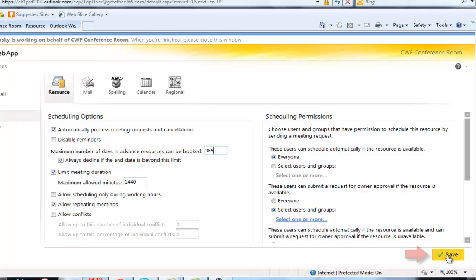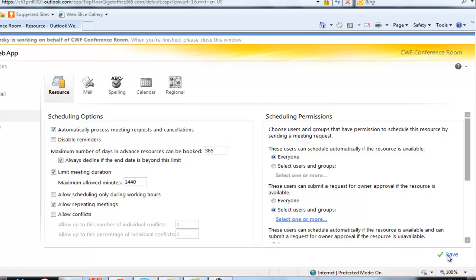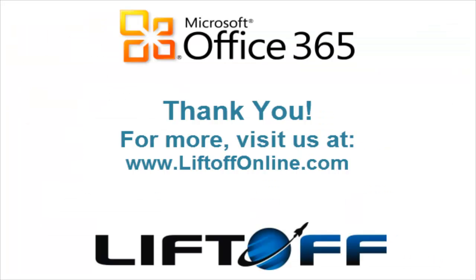We've effectively changed the conference room so that it can be booked one year out in the future. For more tips on Office 365, check out the Learning Center at liftoffonline.com.